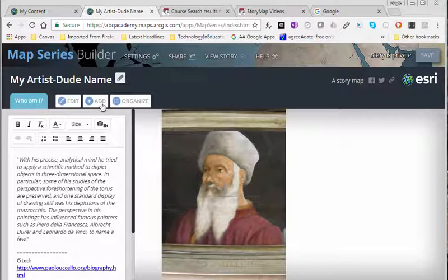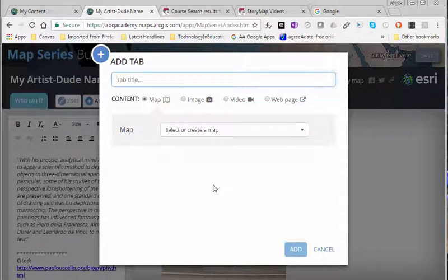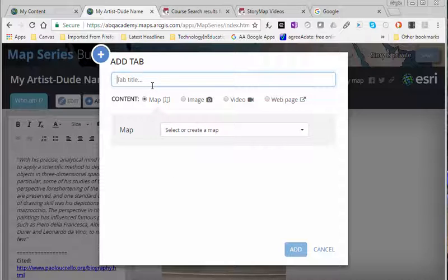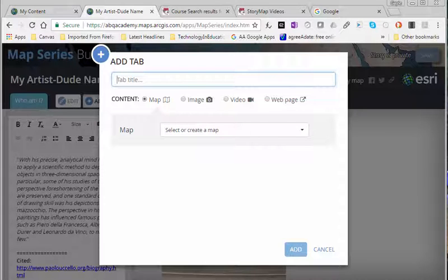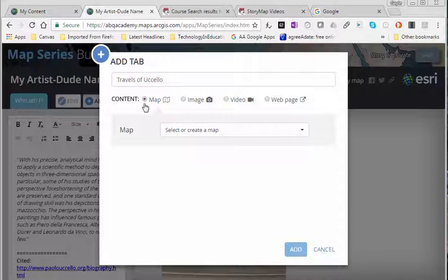So I want to create a map and have some map notes as to some travels that my artist has done. So I'm going to add a new tab. I'm going to say map and type in a title and I want to have the map content selected.